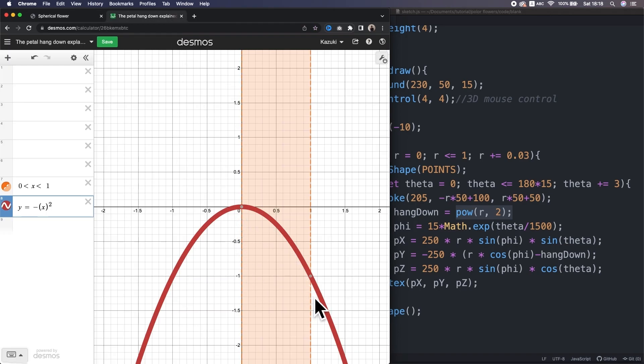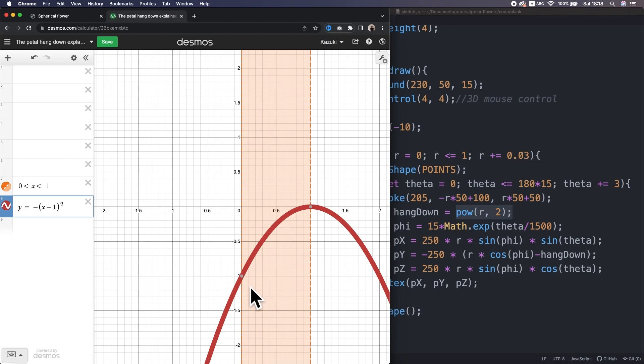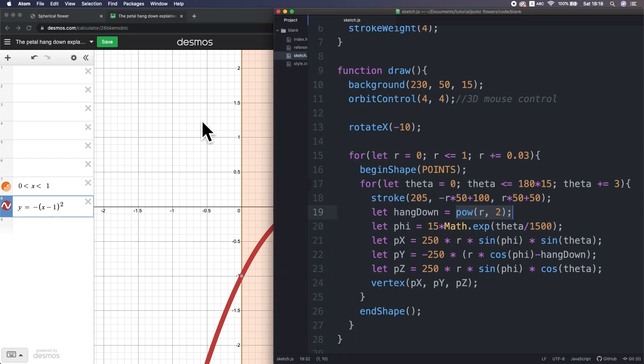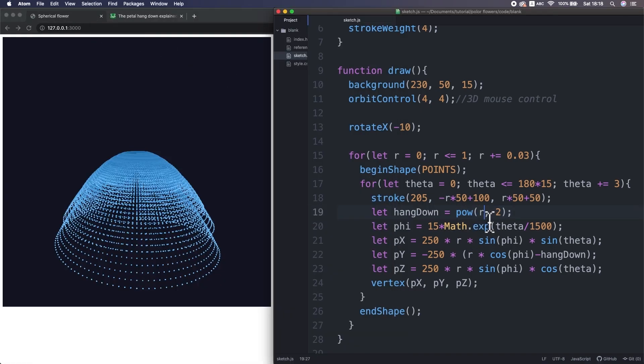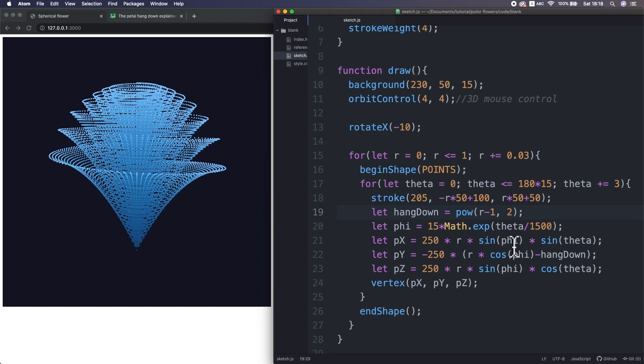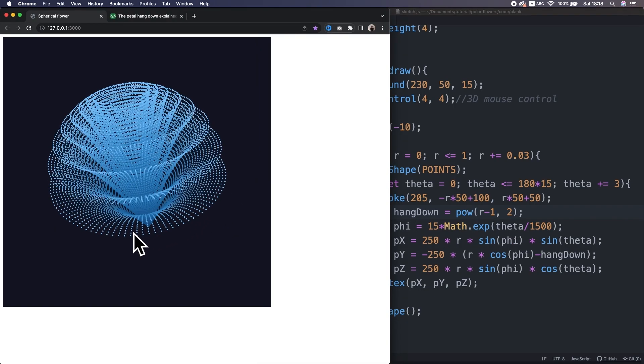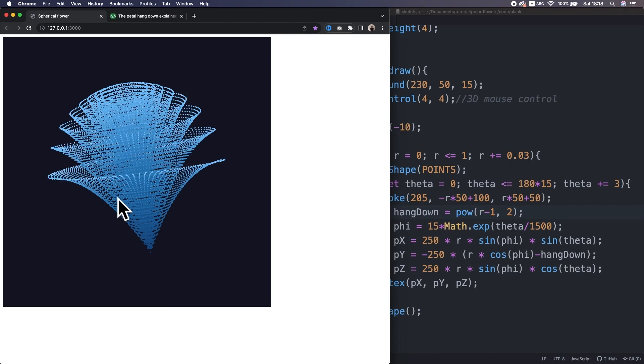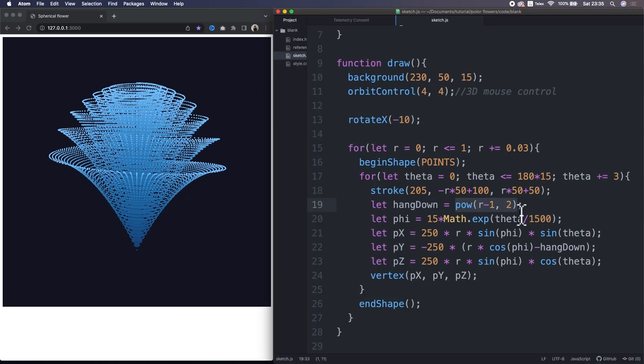Then, now, let me subtract 1 from this x and see what happens. Yeah, the graph just shifted to the right direction. Right? So, now the center is the lowest and outside is the highest. So, let's do the same in the code. That looks kind of great. The shape is the same as the graph.